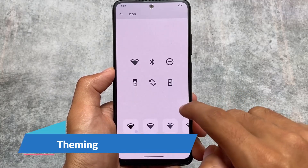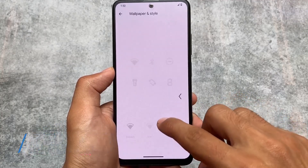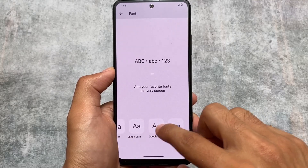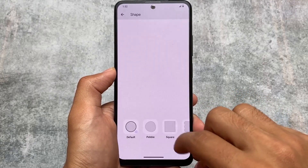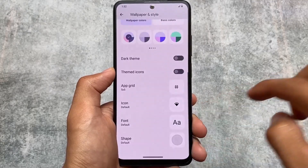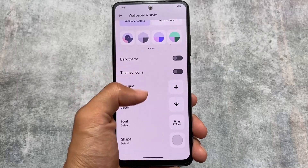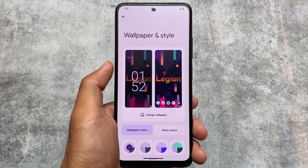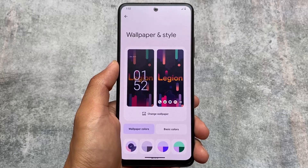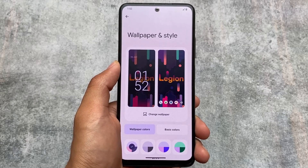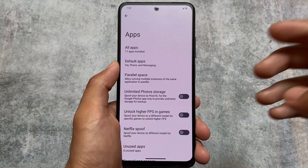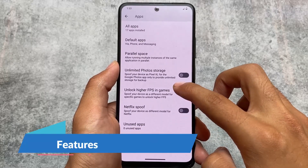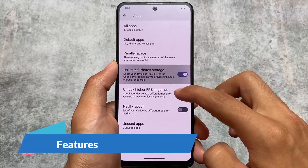All of the things you were expecting are already present here, so no major features are missing, but features you were actually looking for in a custom ROM like Legion OS are not present here. In wallpapers and styles, you have icon customizations, fonts, and shapes, but the major features like those found in RiceDroid, crDroid, or even AlphaDroid - those features are not present here.